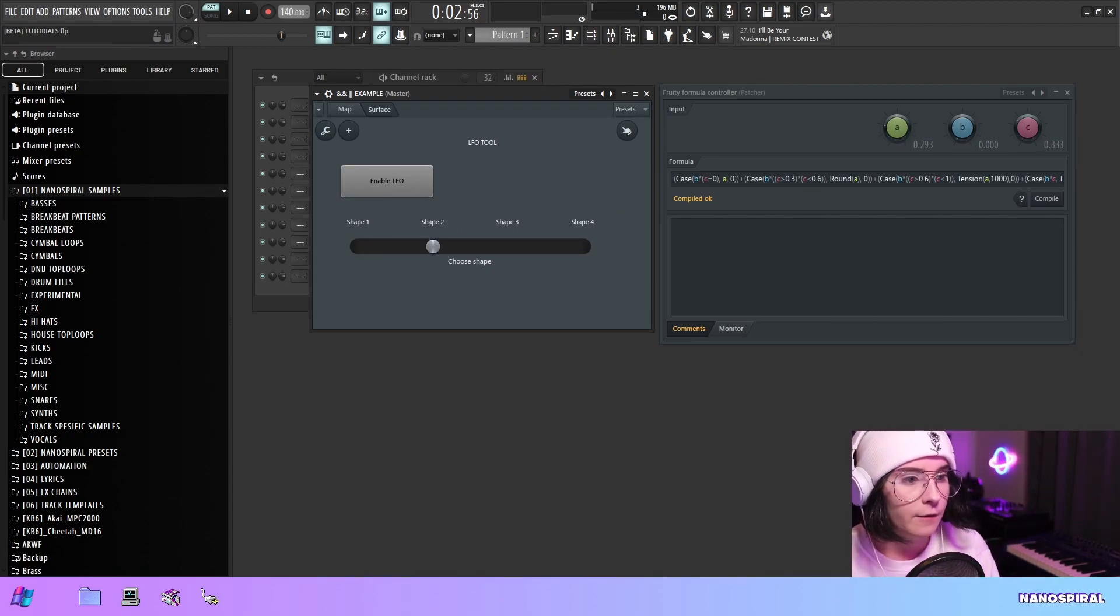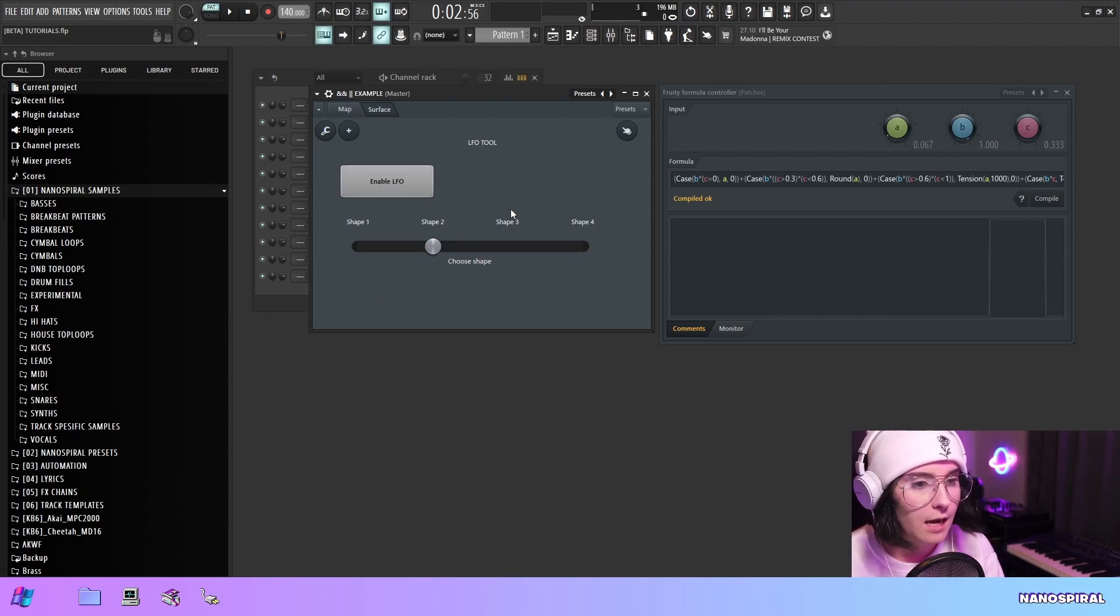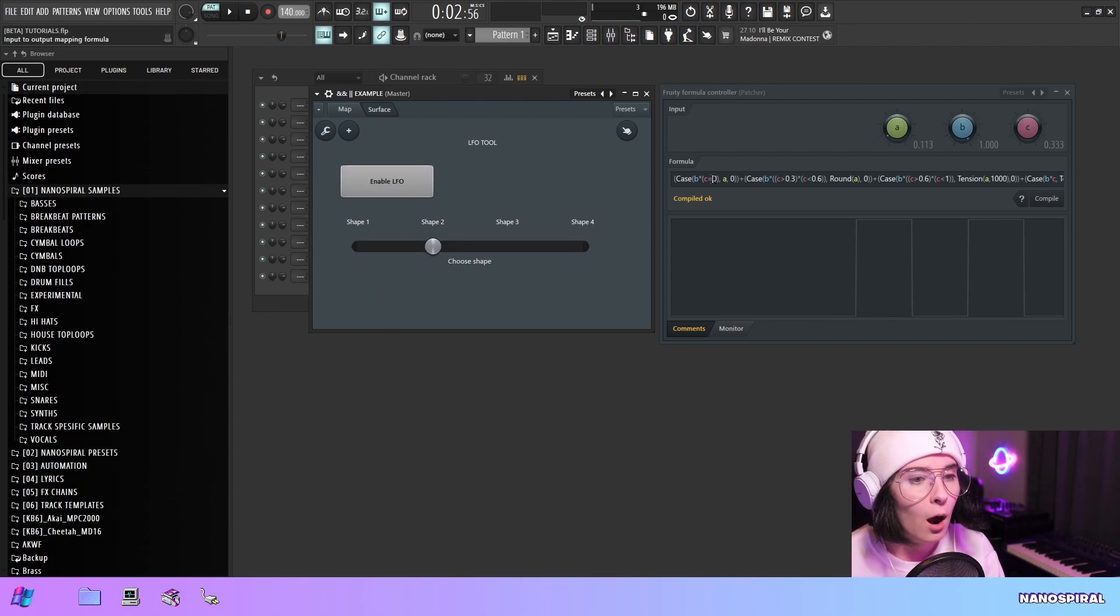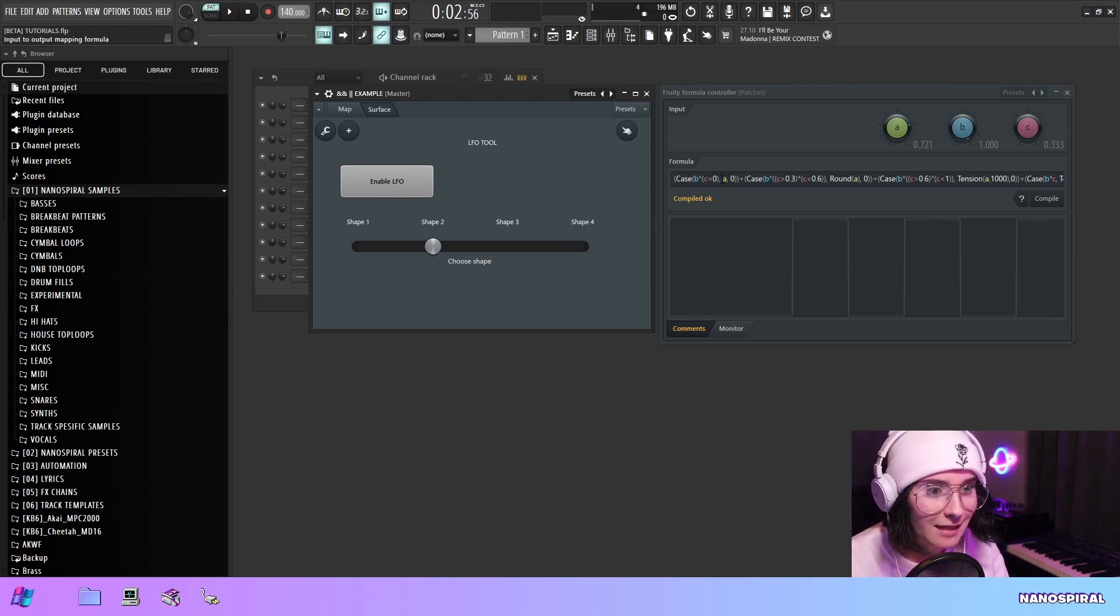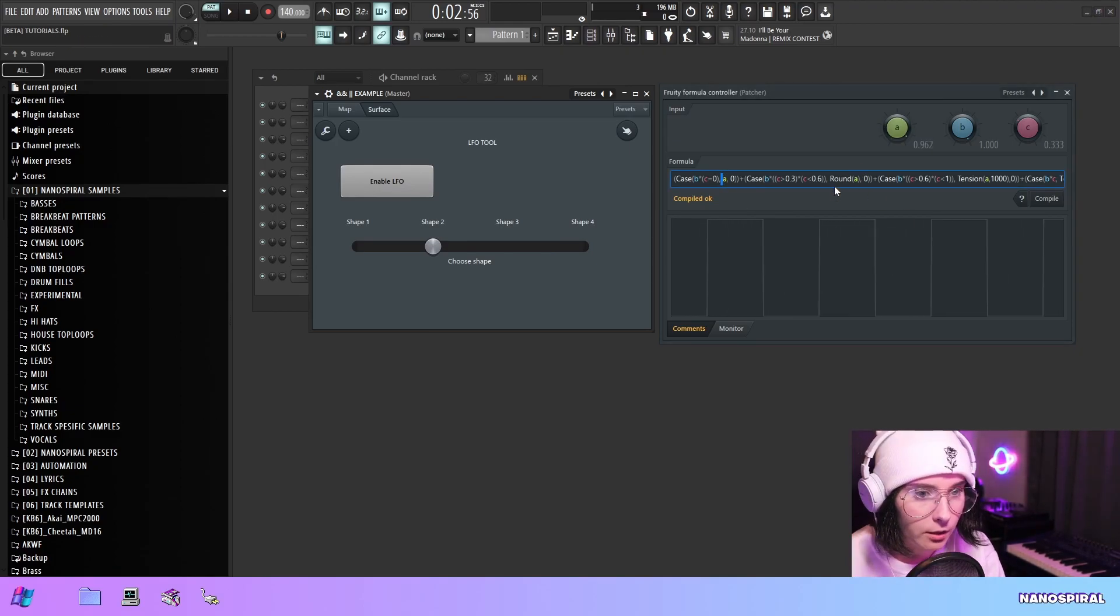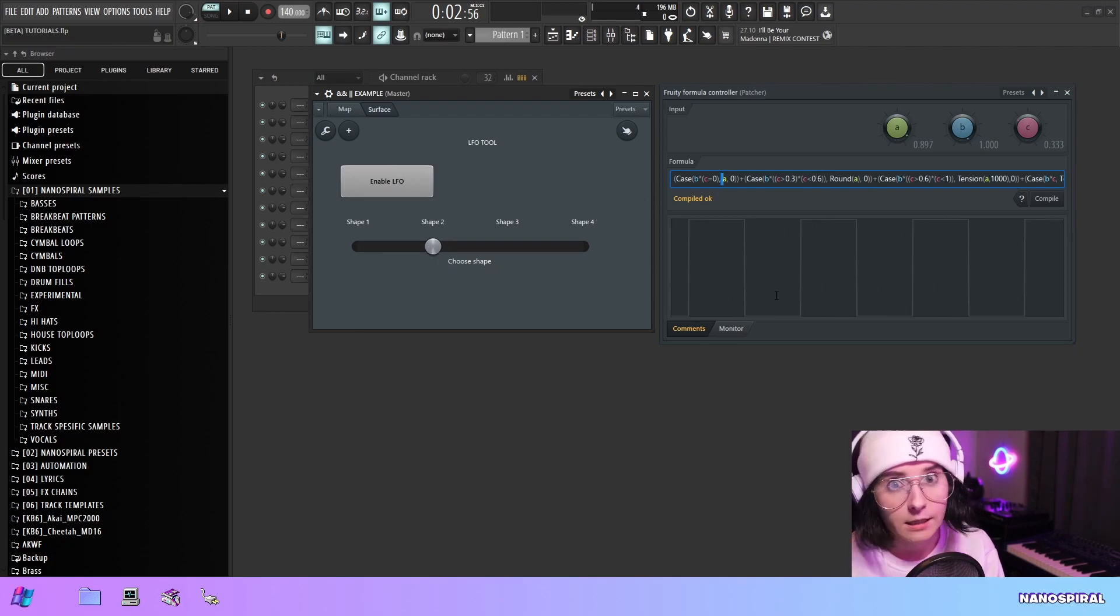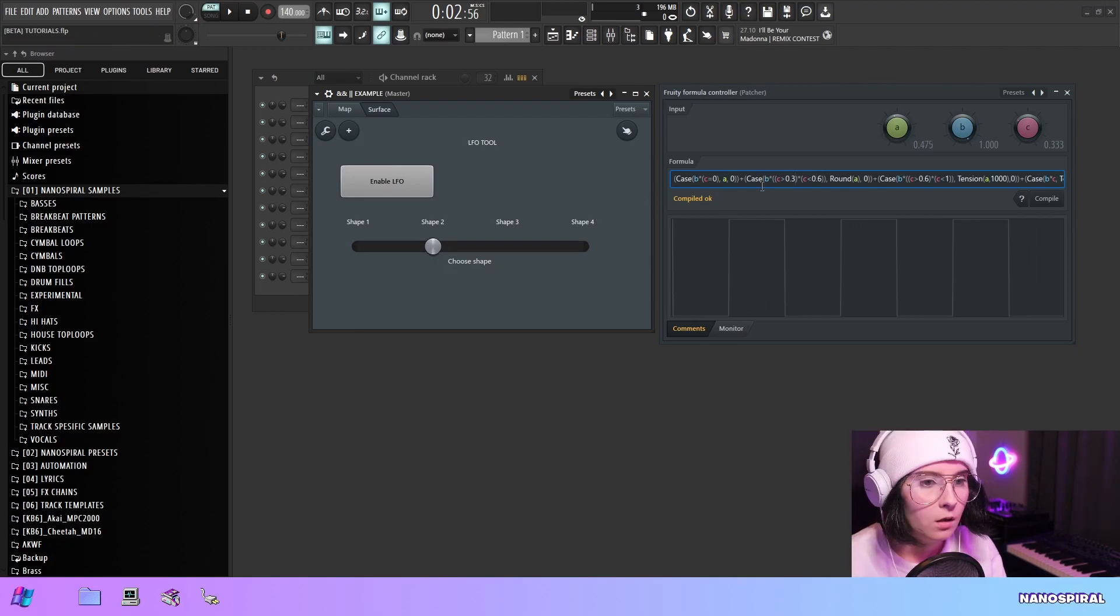And then the second condition that also needs to be true is obviously is this slider at the correct position. So if it's something else, even if LFO is enabled, this is not going to output the A. It's going to output the square one which is the rounding function. So it's the second shape.